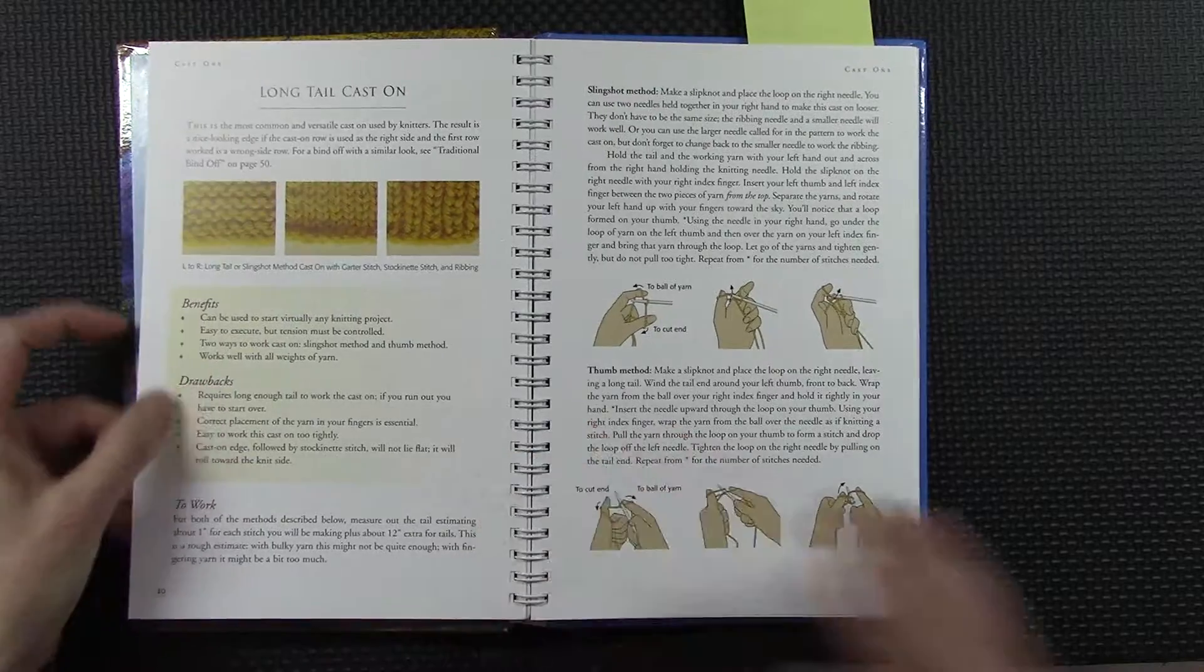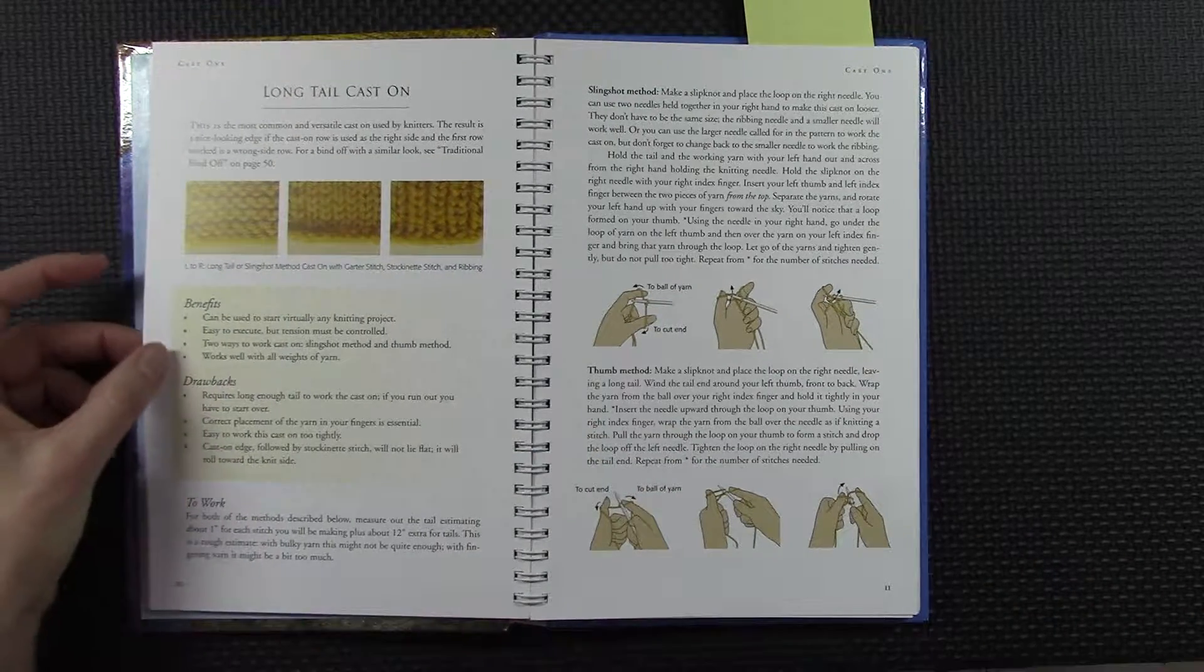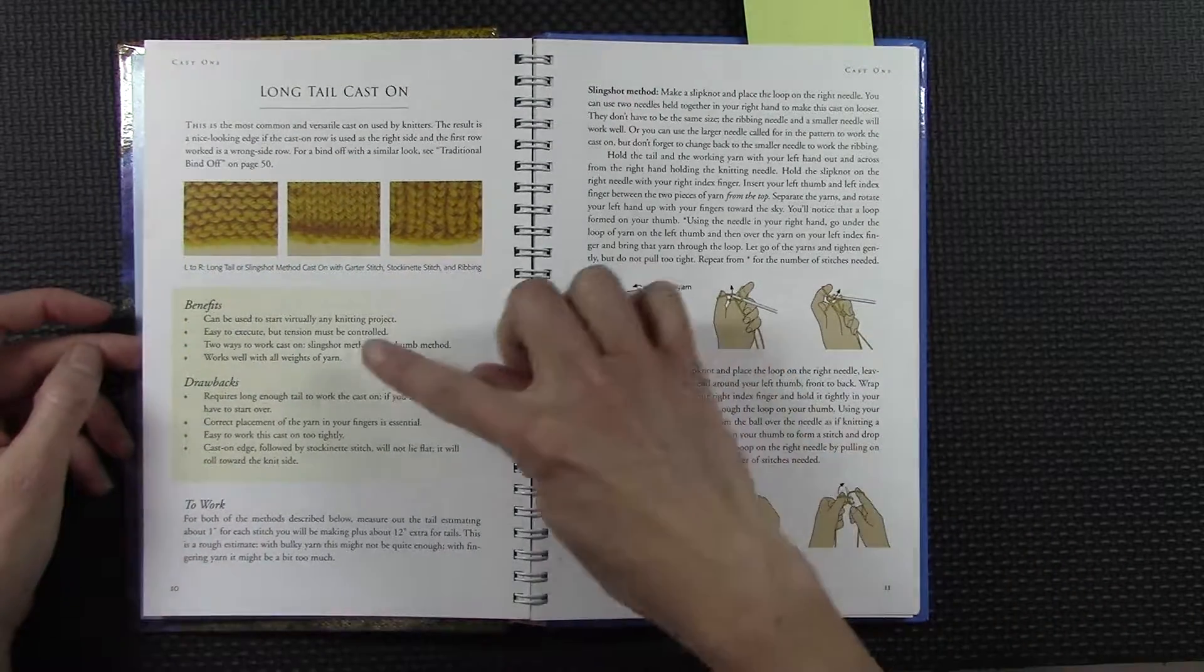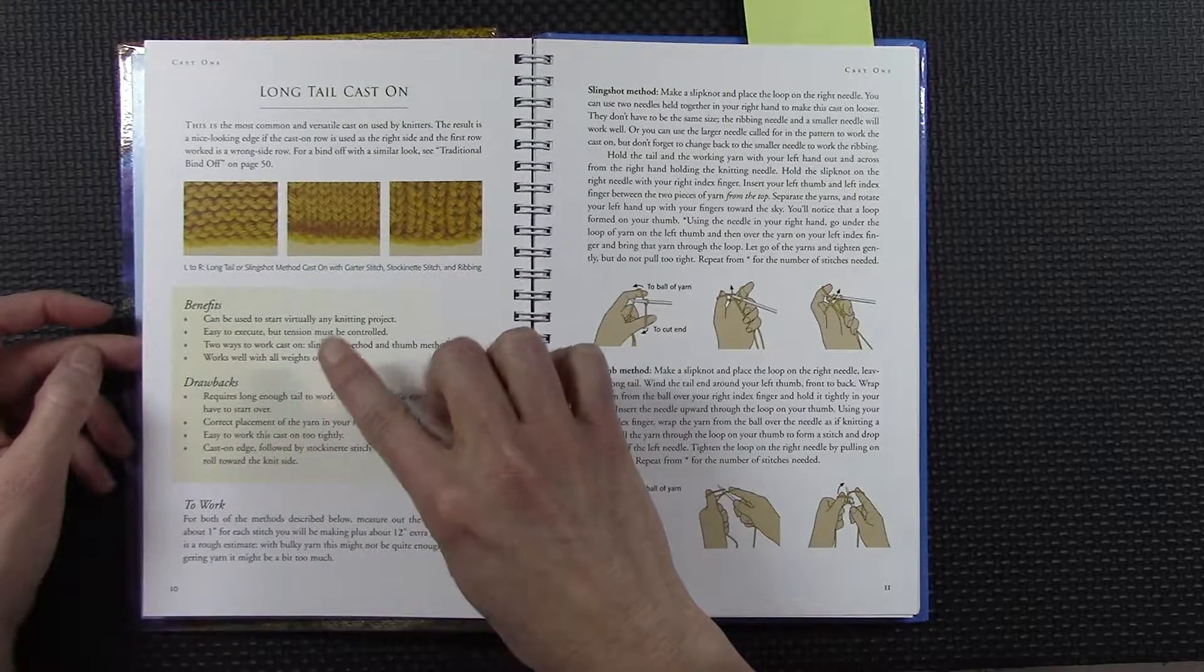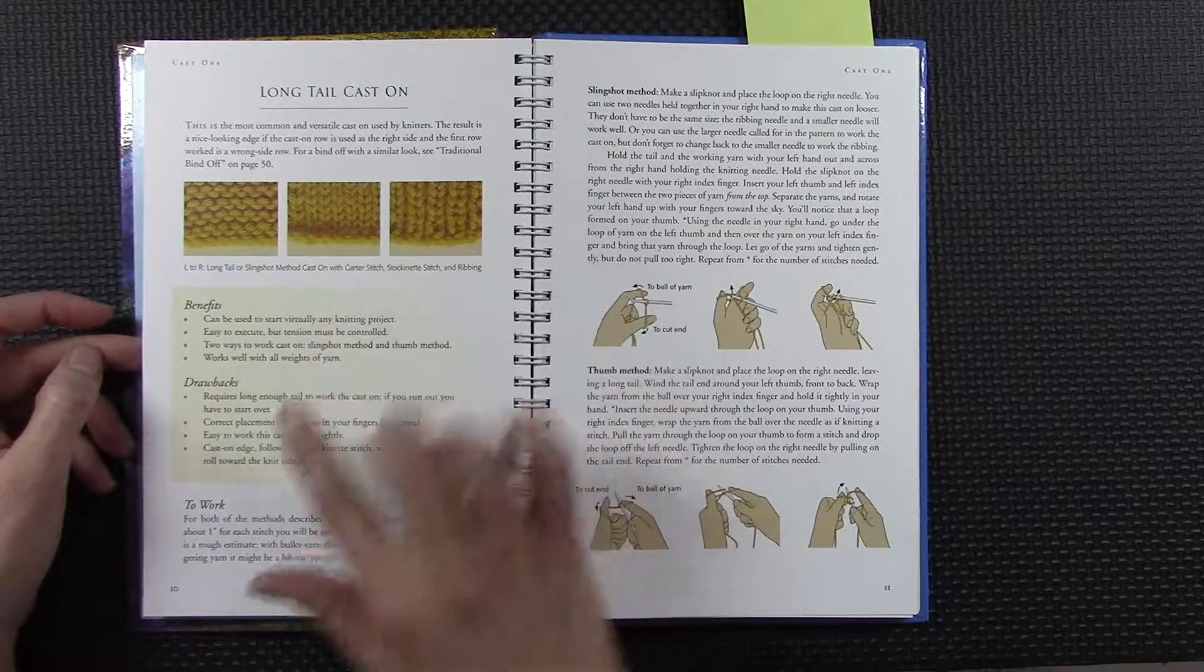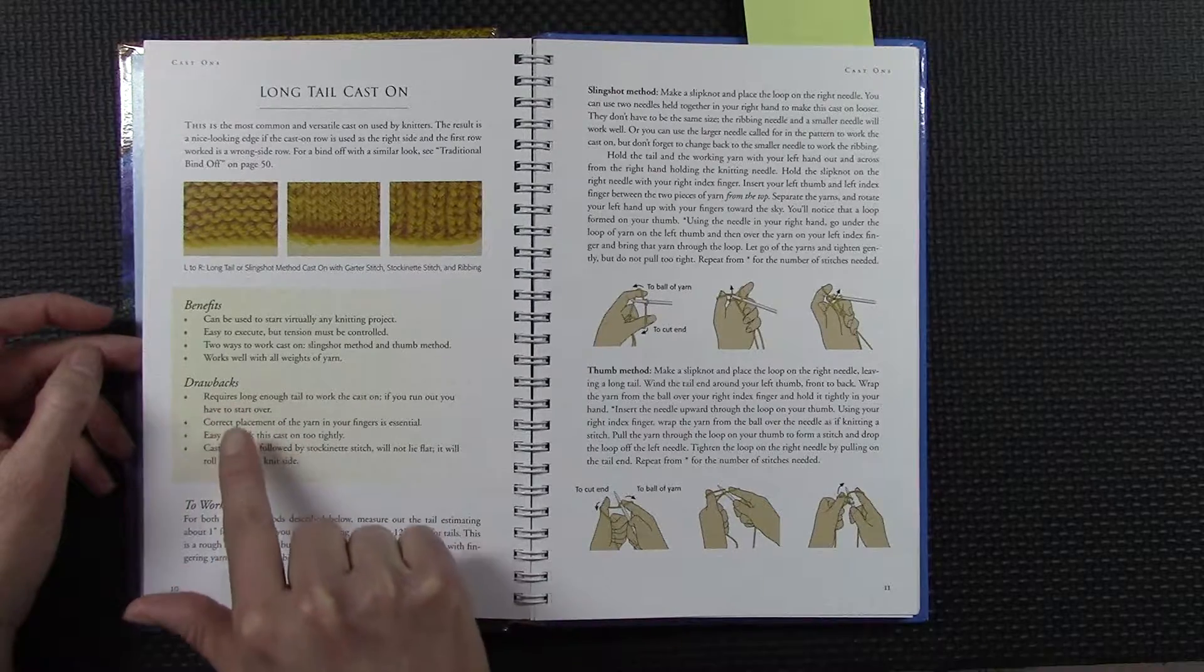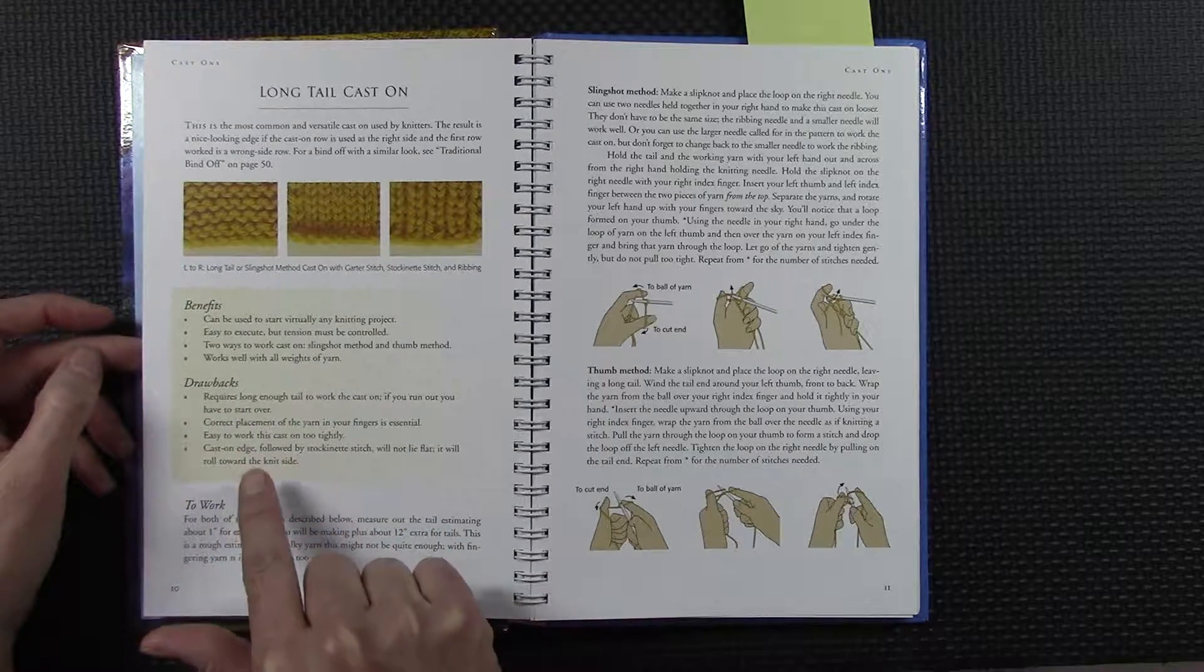So there's the long tail cast on, and it does indicate, well, these are the benefits of doing this particular method. And here's the part about this particular cast on.